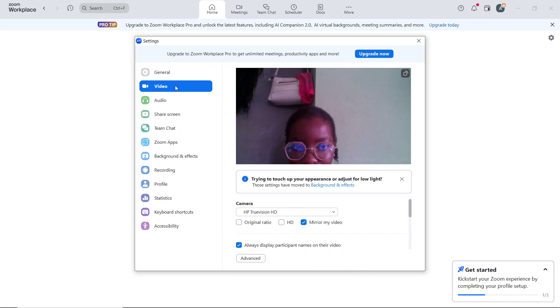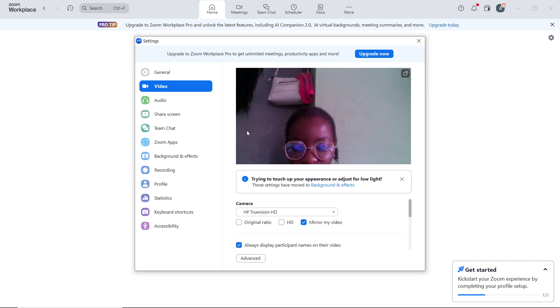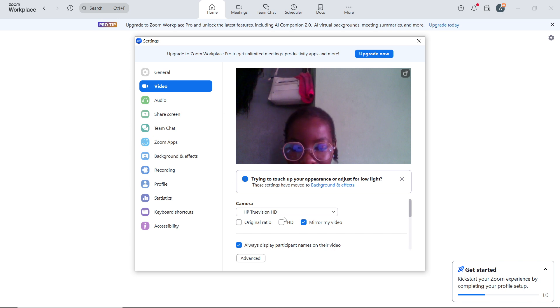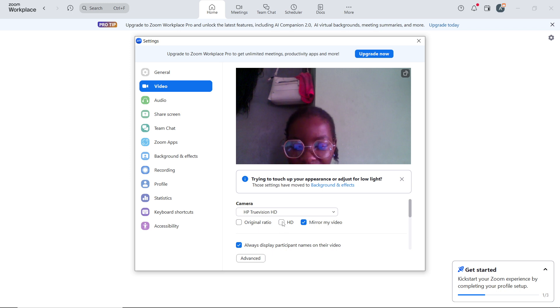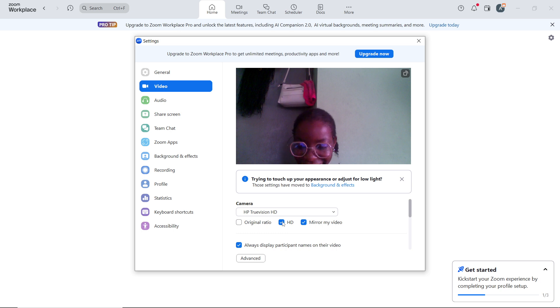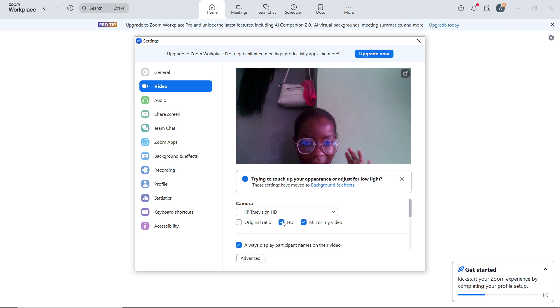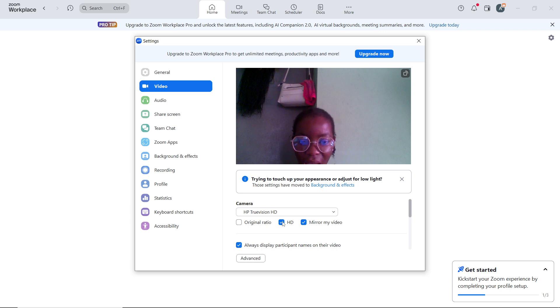Under My Video, go ahead and check the box labeled HD to enable high definition video. This provides a sharper image if your internet and camera supports it.